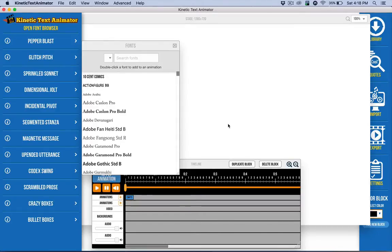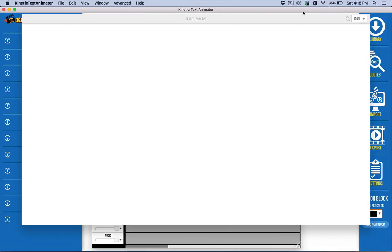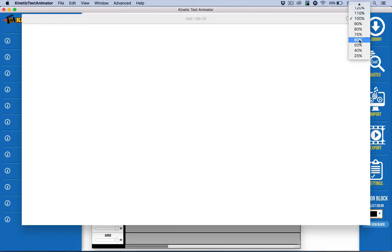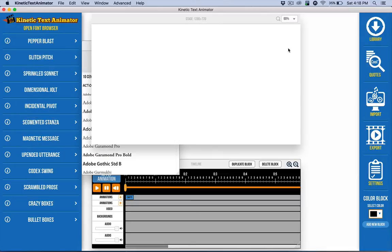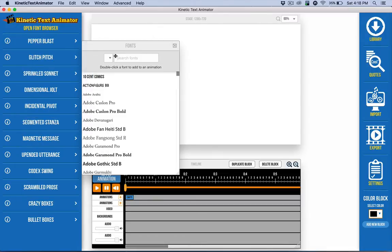Hello, in this quick start video I just want to give you some very quick tips on how to get going with kinetic text animators. So the stage is right here. It can be very large when you first open it up and you can shrink that down. I like to do 60% but whatever works for you.